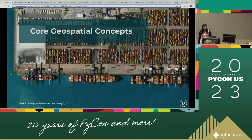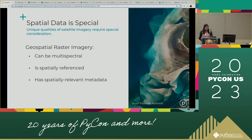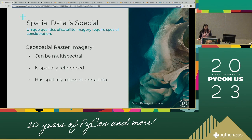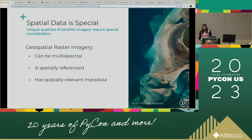We're going to start by talking about some core geospatial concepts. The first thing to note about geospatial data is that it's special and behaves differently than a regular image. Geospatial raster imagery can be multispectral, meaning that one image can be made up of different bands. It's also spatially referenced — when you see a geospatial raster image of the Earth, that image is tied to a very specific place on the Earth's surface, and that information is included in the image's metadata.